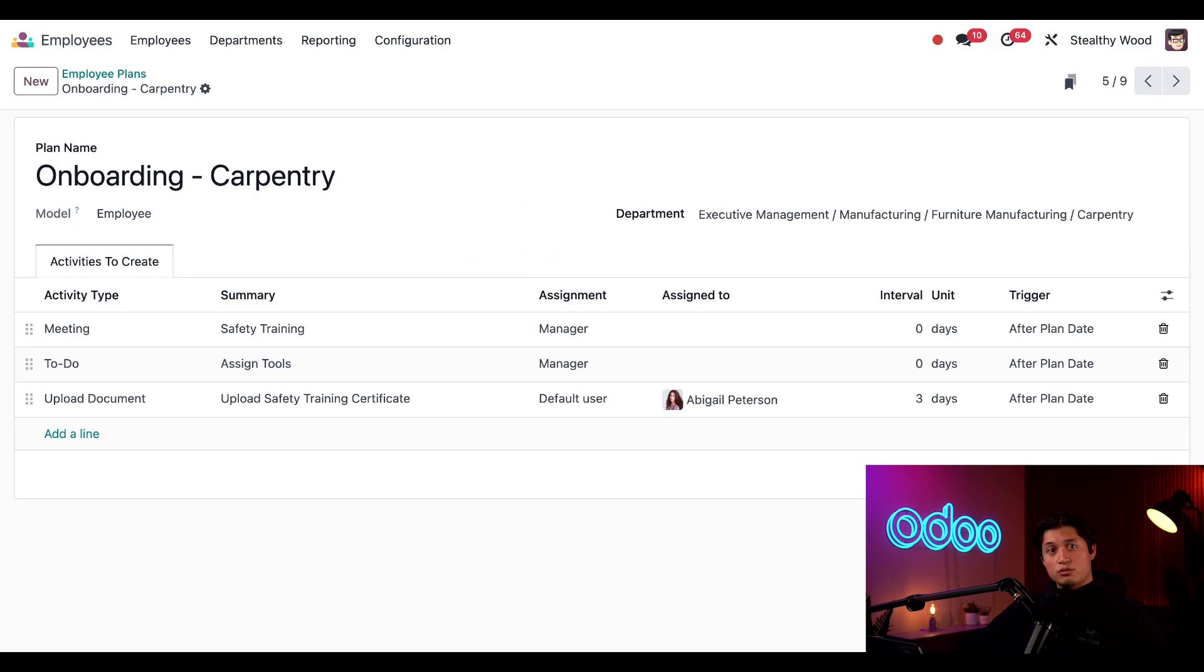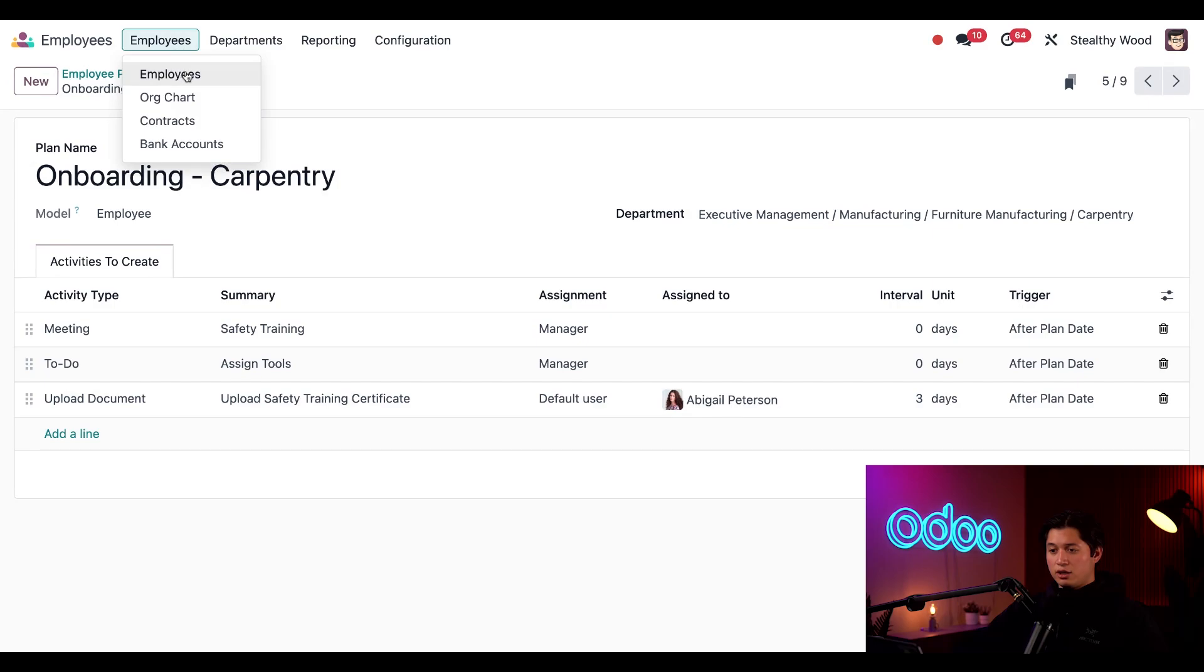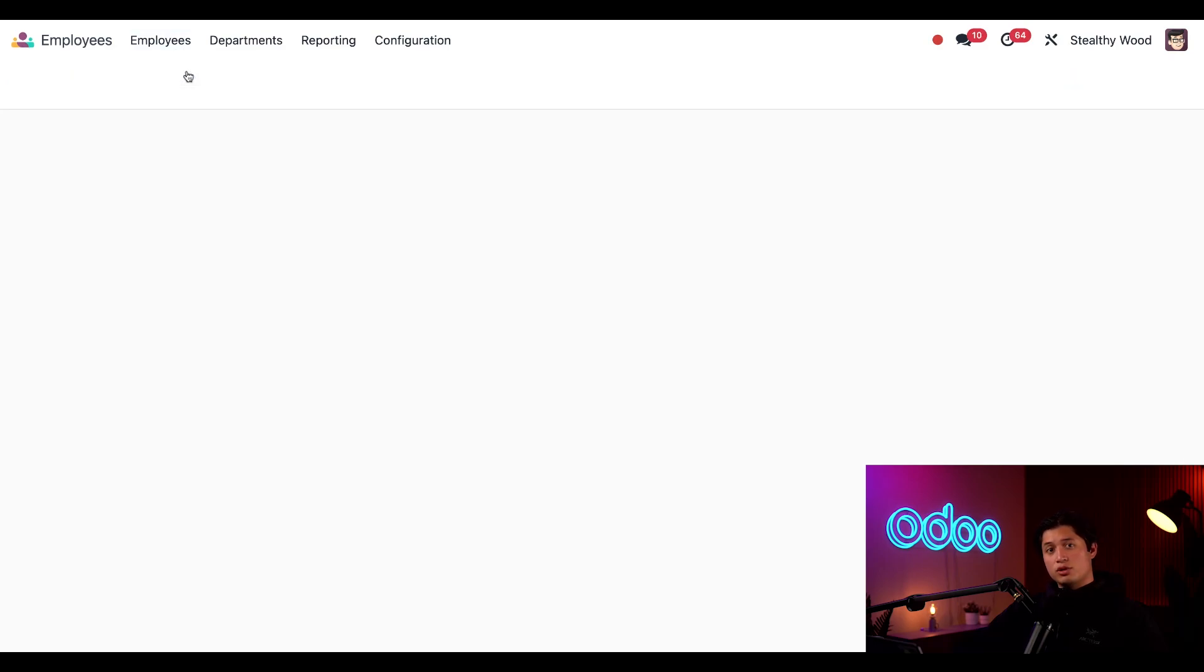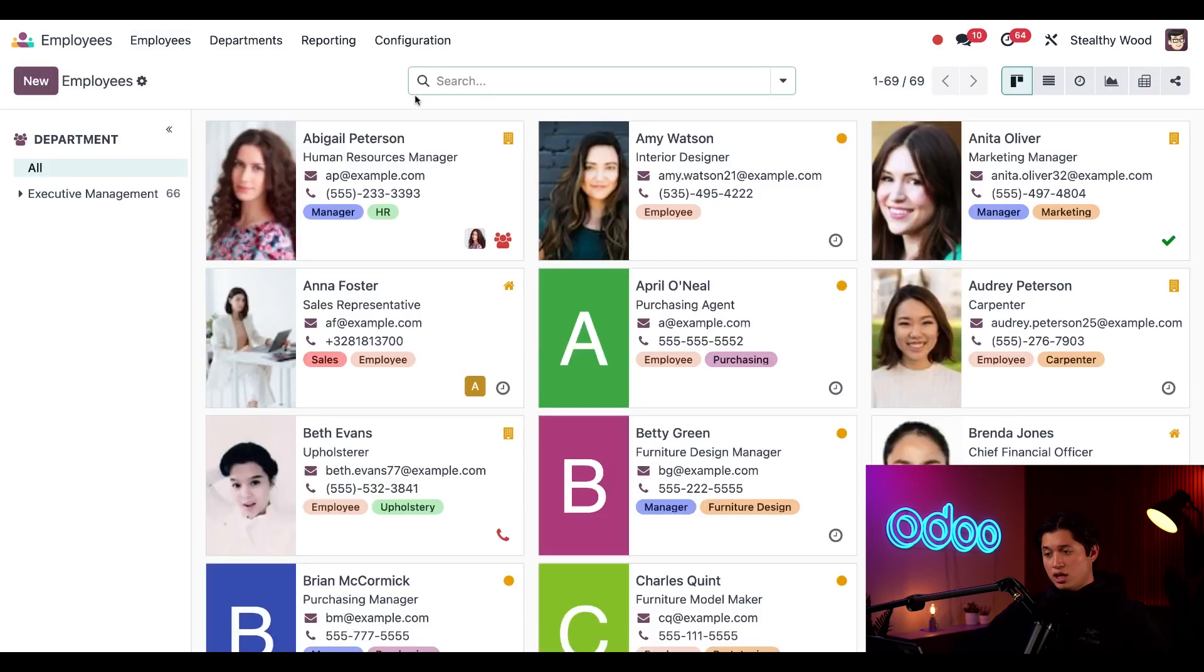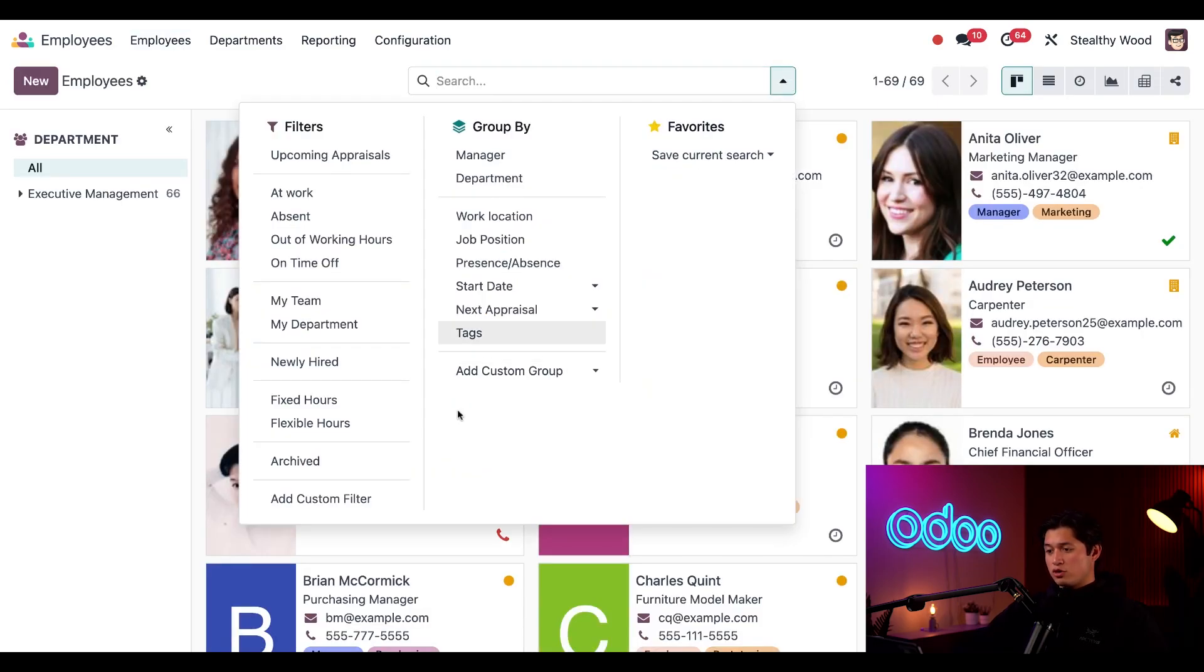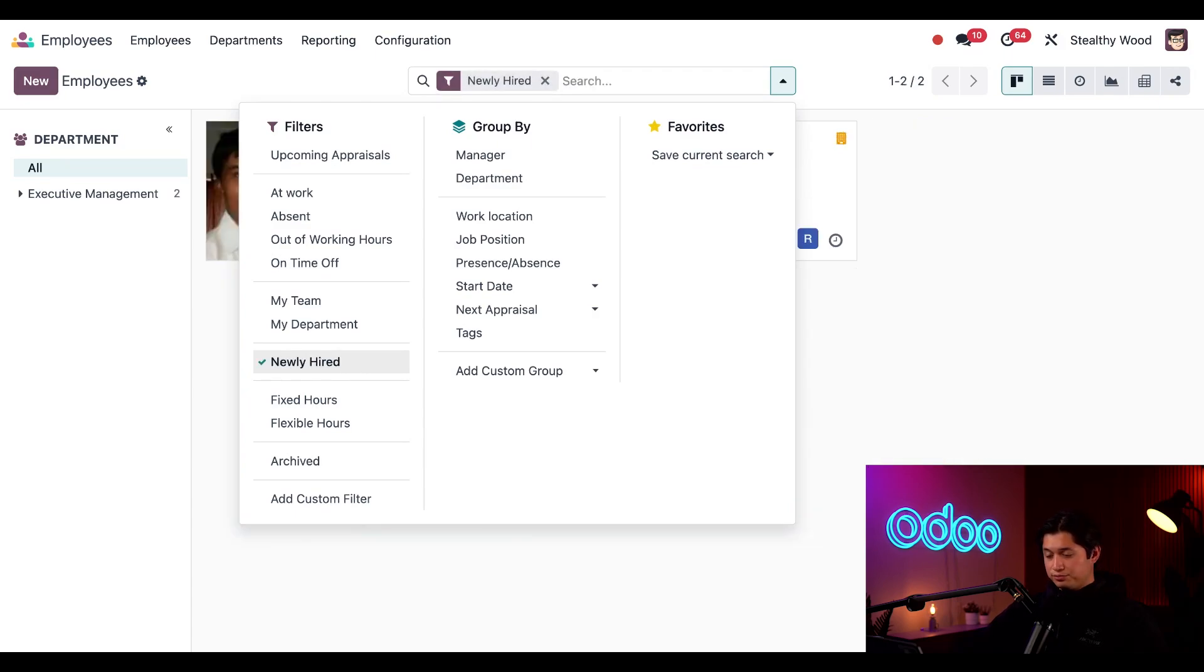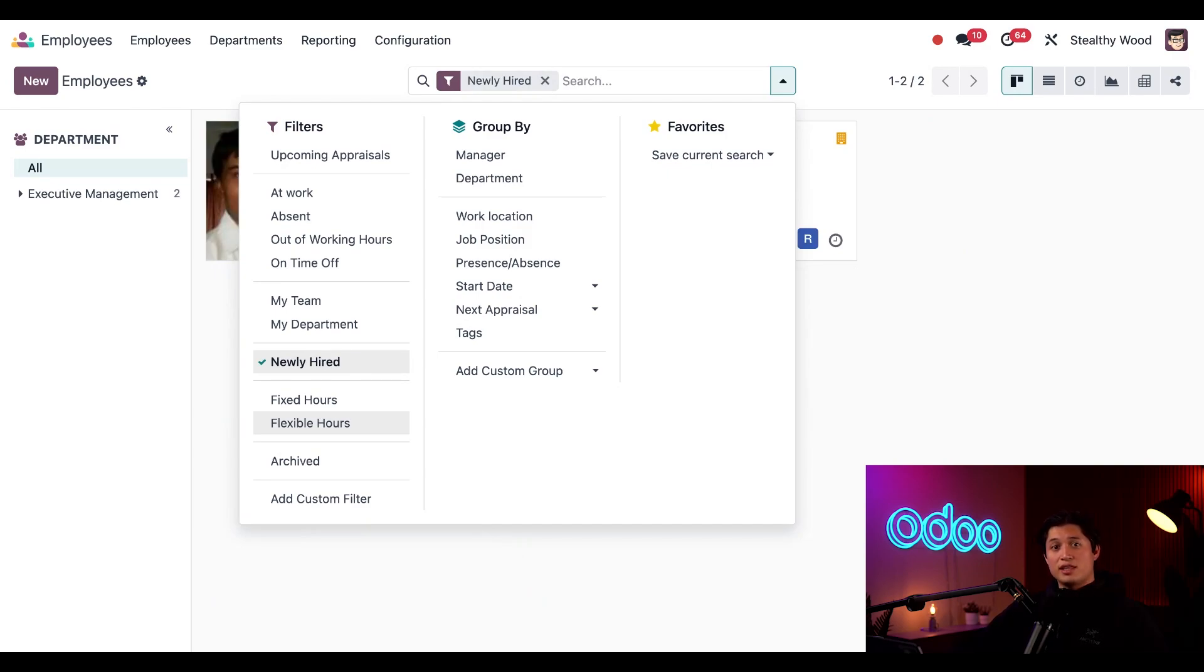We just hired a new carpenter, Roger Scott, and we need to onboard him first, so we'll go to our employees dashboard by clicking on employees, then employees once again, and then here we can open our search bar drop-down menu and filter this to show only our newly hired employees. This filter knows the newly hired employees because they have a start date within the last 90 days.